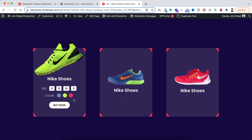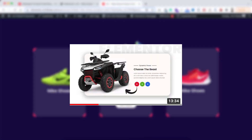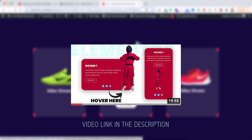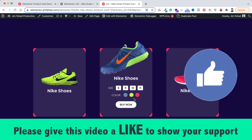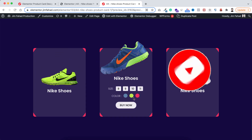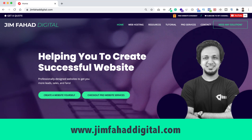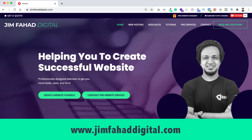If you want to add more options — like changing the main image when hovering over the color buttons — I already have a tutorial on that, which I'll link. That's it for now. If you liked this video, please give it a thumbs up, subscribe, and press the notification bell. If you need help with a WordPress or Elementor project, you can contact me at jimfahaddigital.com. Thank you so much for watching, see you in the next video — bye bye!